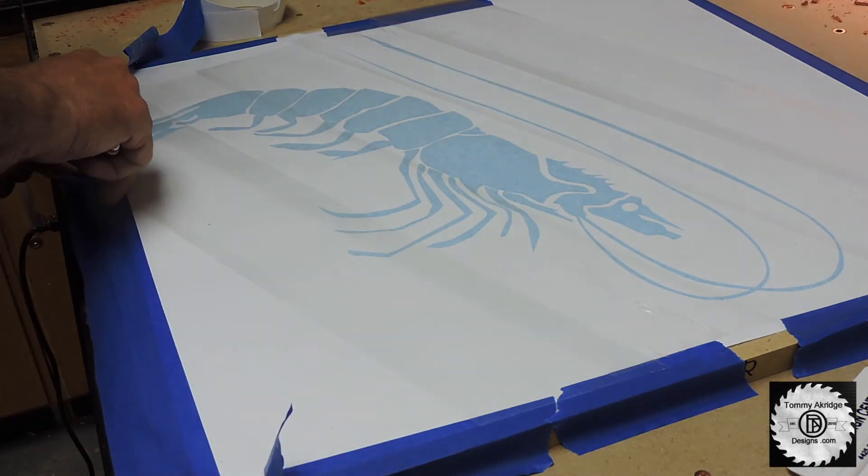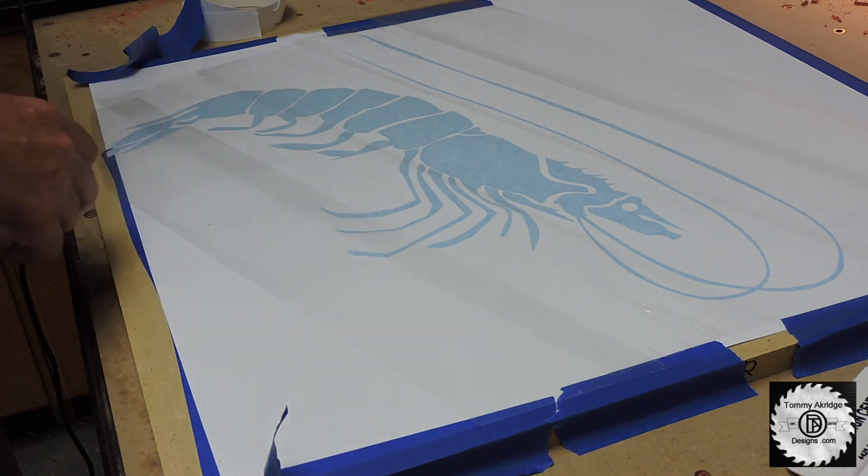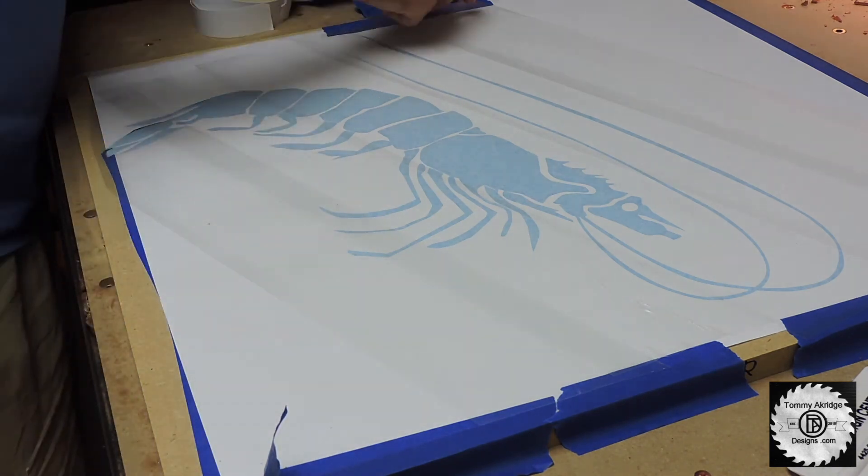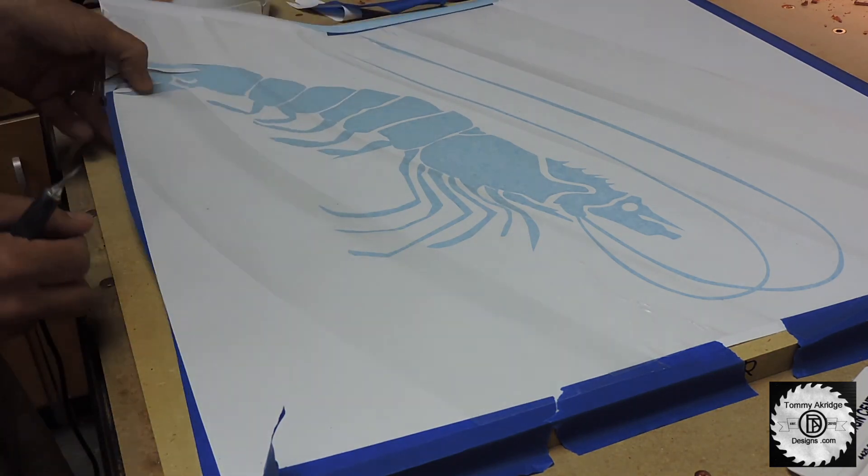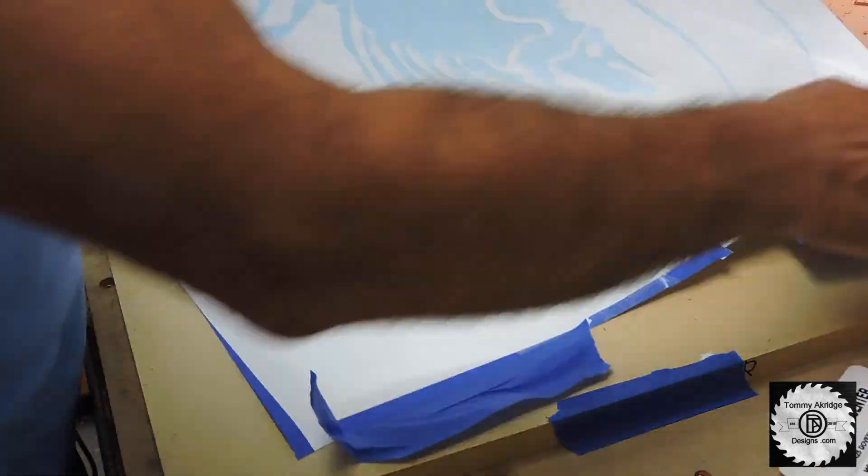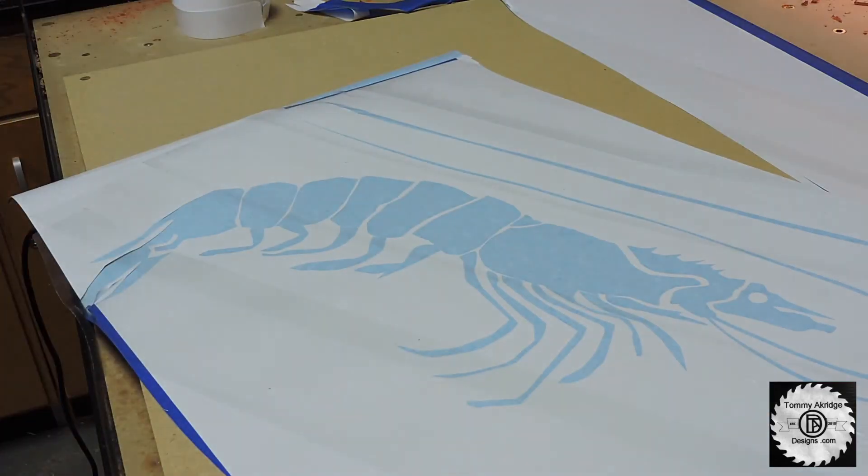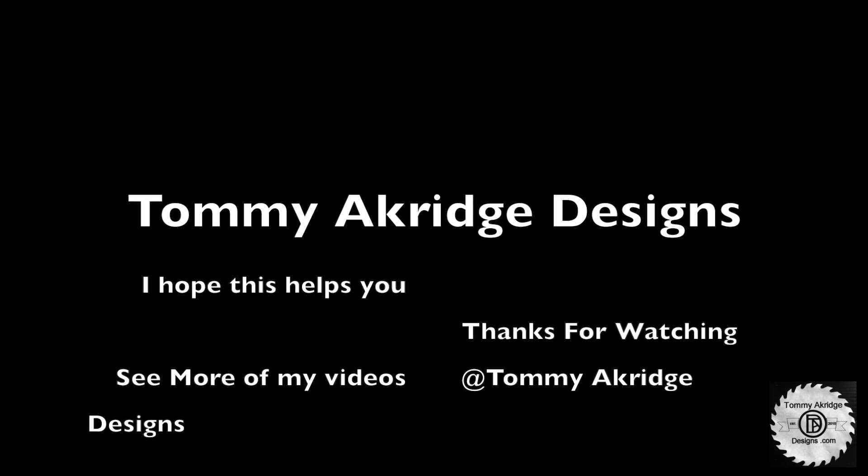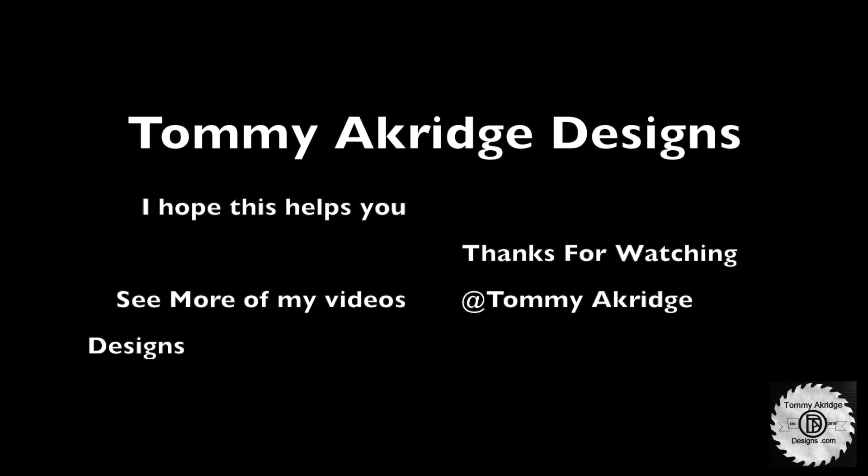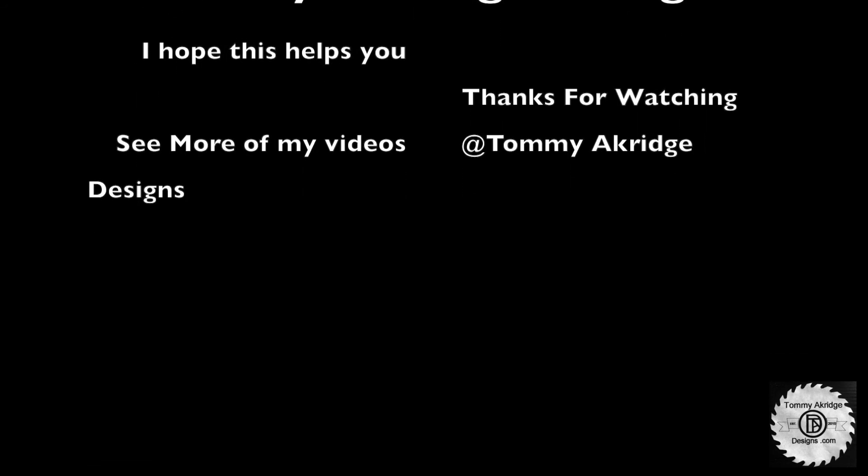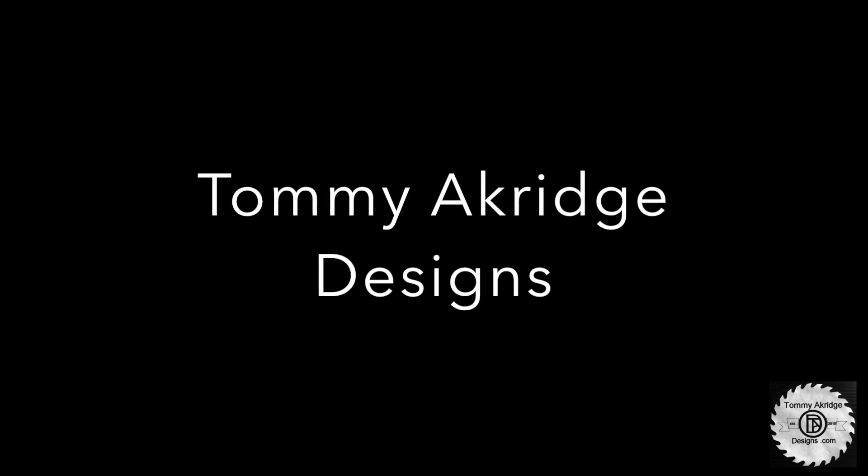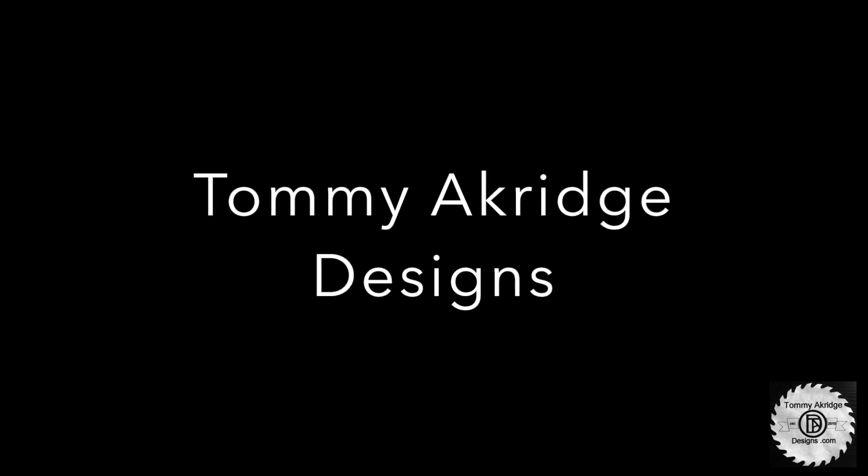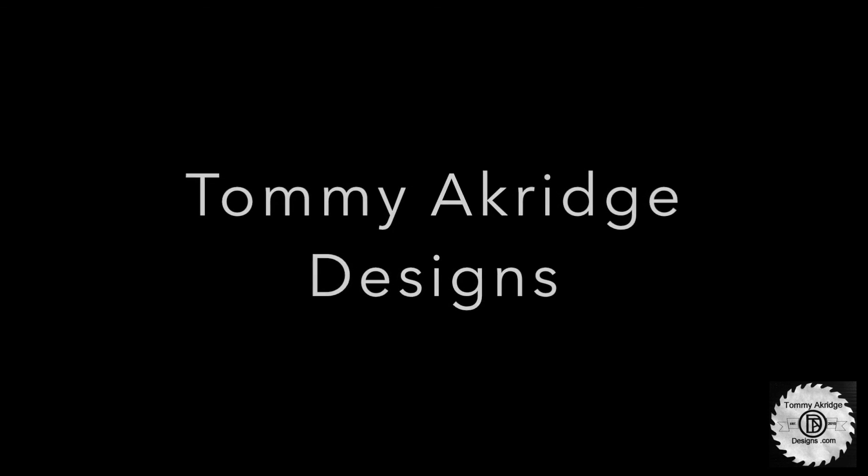There you go. This is how you do it. I hope this little video has helped you out. And if it has, give me a thumbs up and a like. And if you have any more questions about this procedure or how I did this, just comment in the comment section and I will get back to you. Thanks for watching.